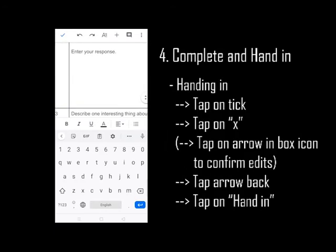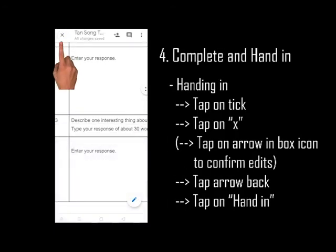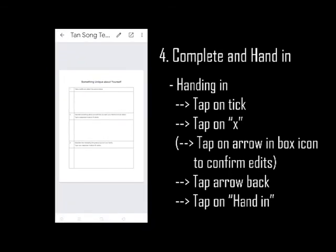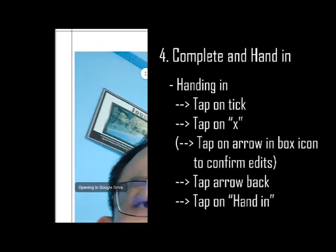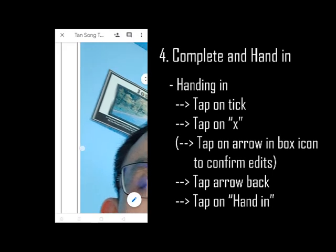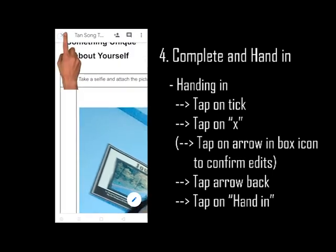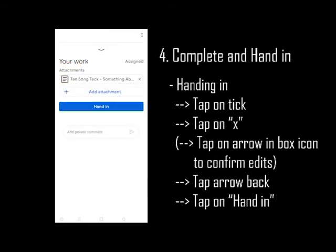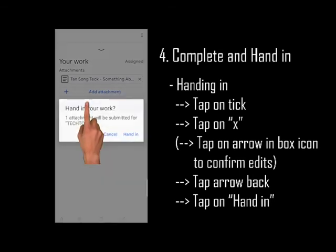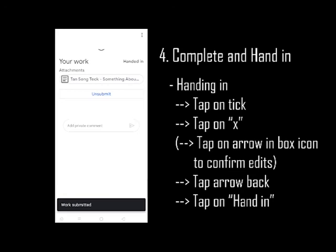Once you are done, scroll up and tap on the tick at the top, then tap on the cross. Notice that the document may look like it has not been edited — rest assured that is not the case. To confirm, tap the arrow in the box at the top and notice that all the edits are there. Tap the cross, then tap the back arrow. Now you are ready to hand in your work. Tap on Hand In, and with that, your work is submitted.